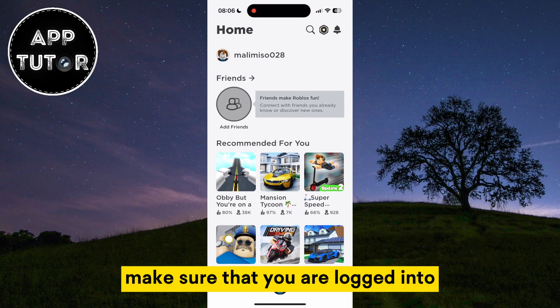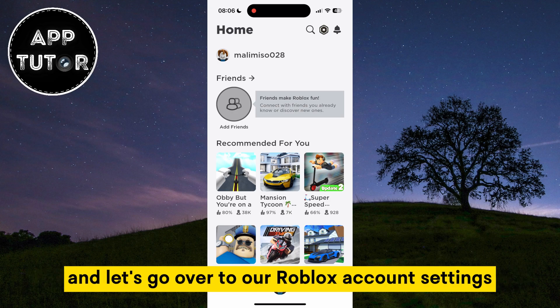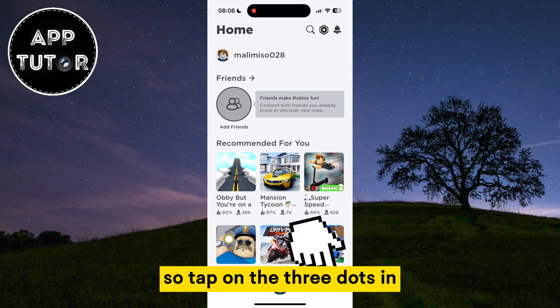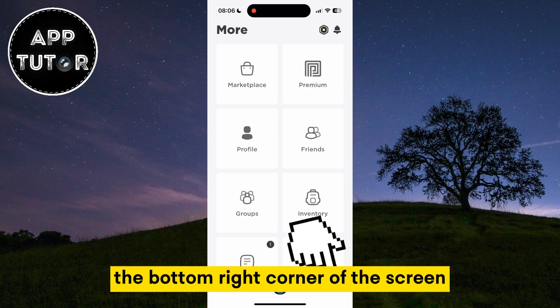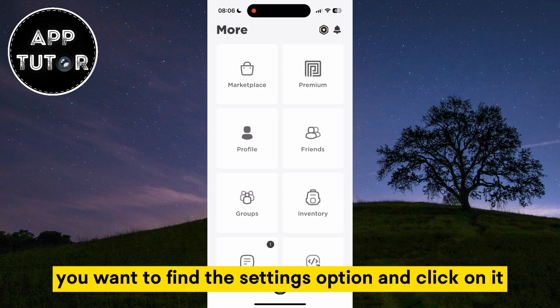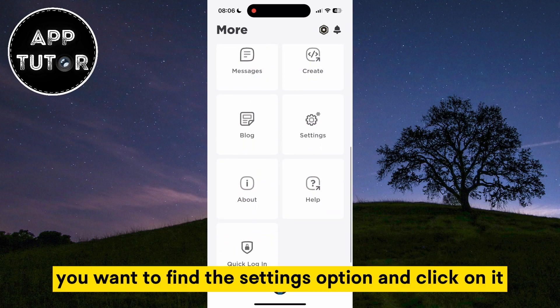Make sure that you are logged into the account on which you want to change the username, and let's go over to our Roblox account settings. Tap on the three dots in the bottom right corner of the screen, and after that find the settings option and click on it.